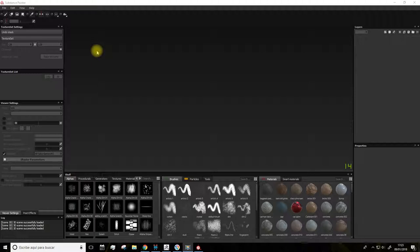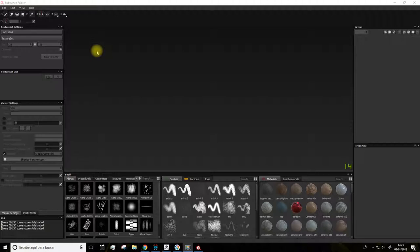I think just like ZBrush meant a revolution in 3D, with Substance Painter it's going to be the same, but in this case in applying color and textures to 3D objects. So it's very important to understand this program.